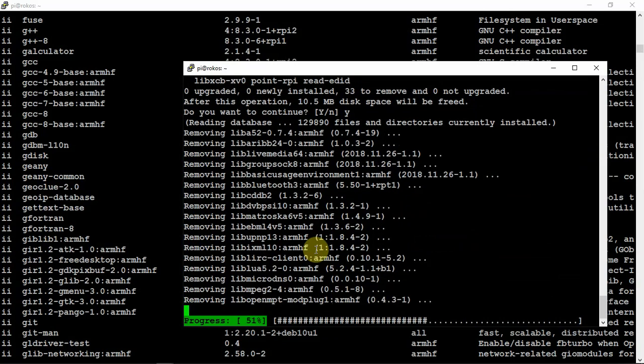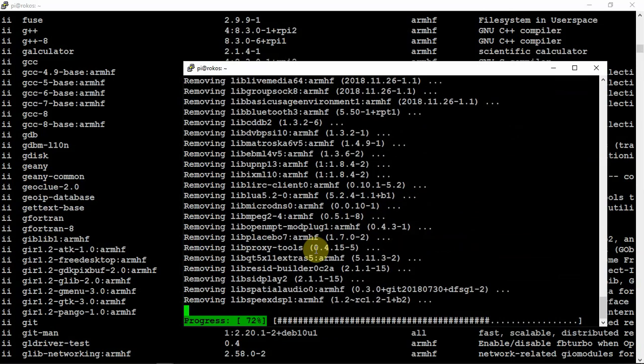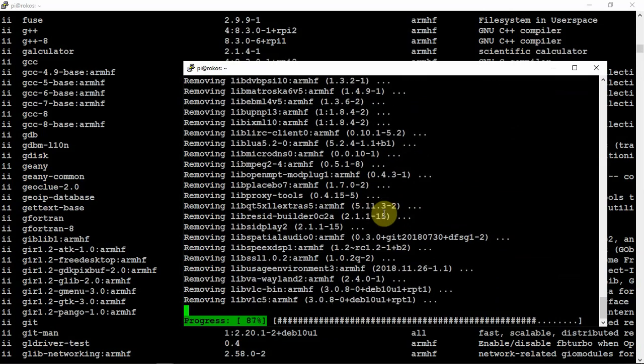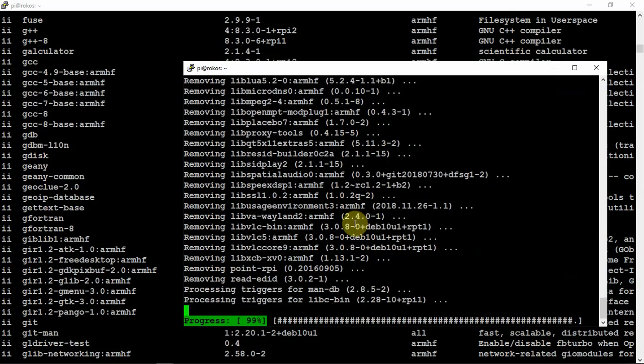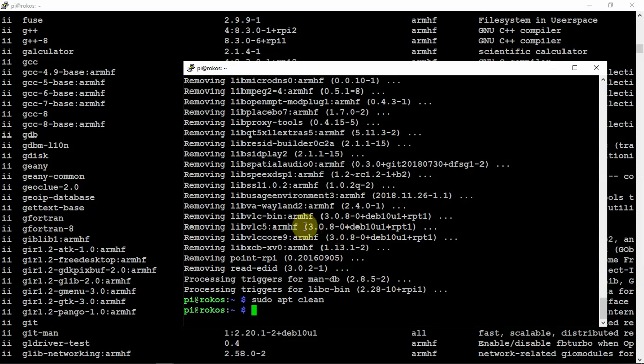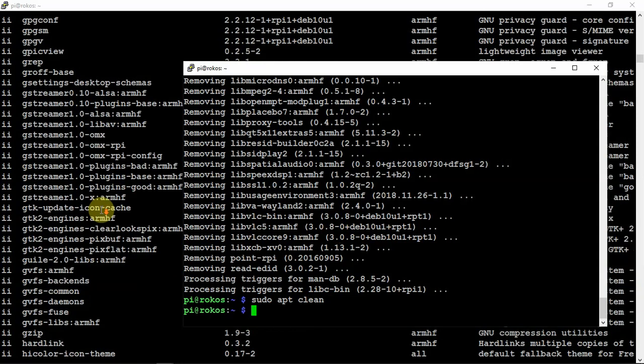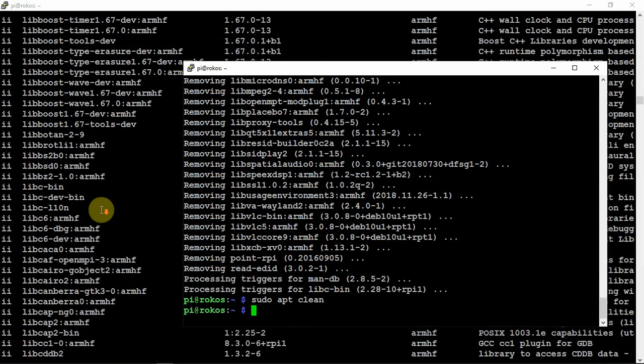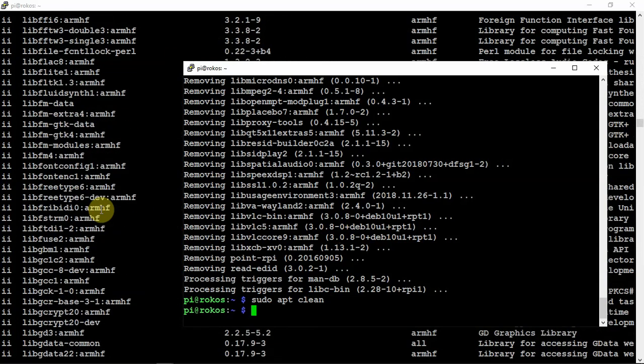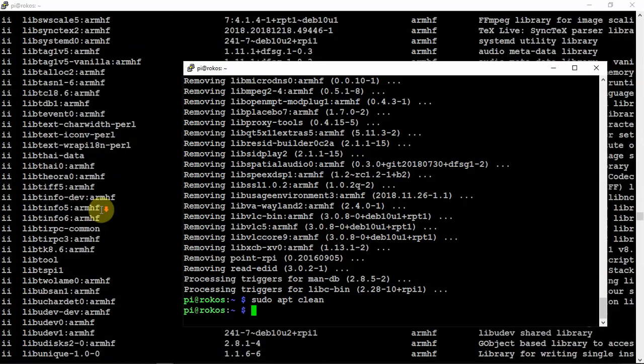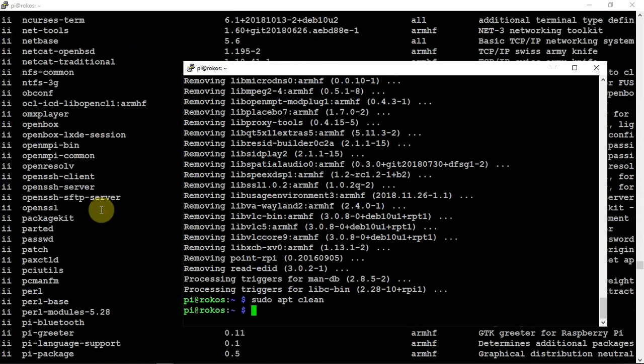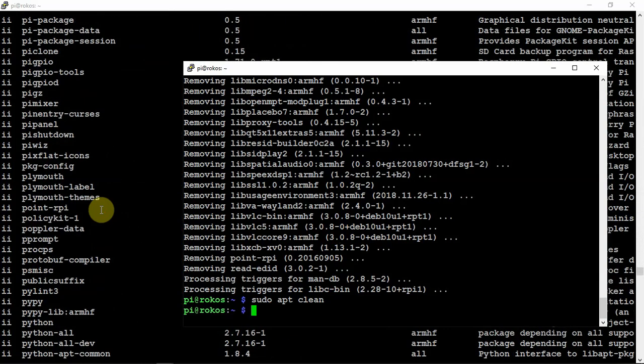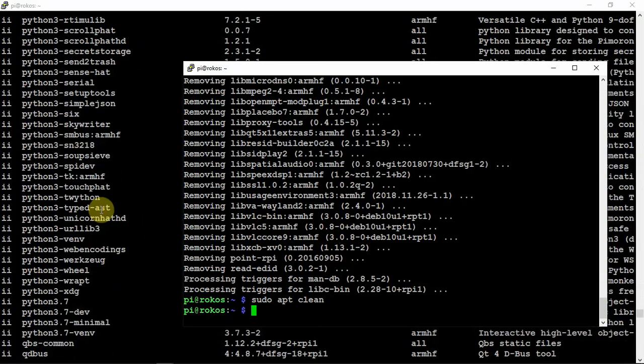Then we can do a clean to flush all that stuff out. If there's anything else, we can go through and uninstall it.